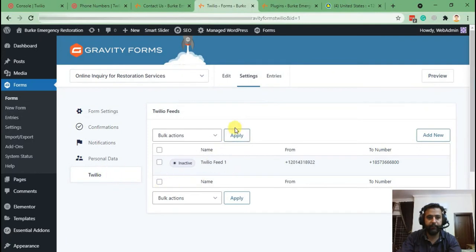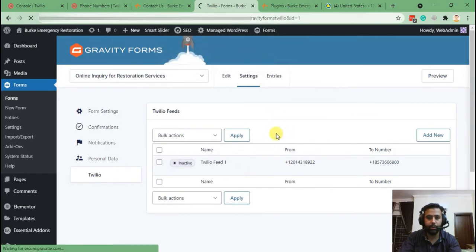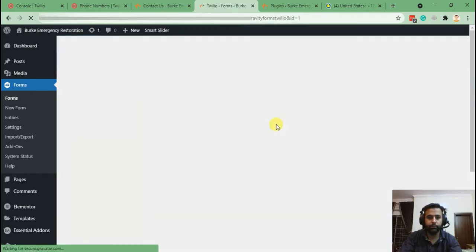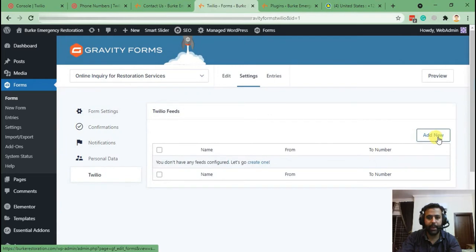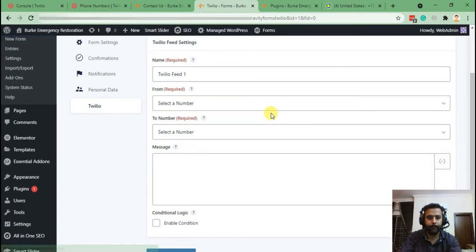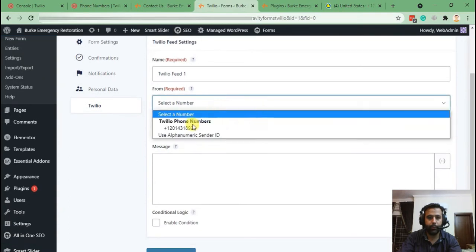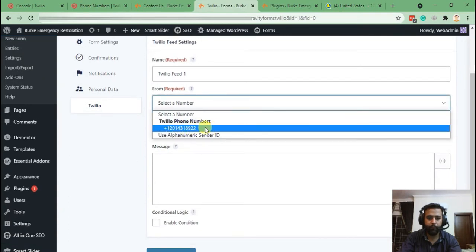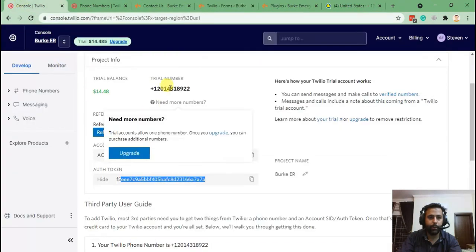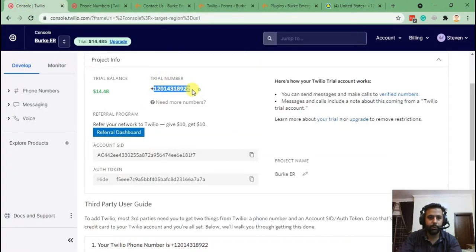From here you'll need to add a feed. I already have one, but let's create a new one — click on Add New. We already have a from phone number set up from our Twilio account, and this is the number that will be used to send SMS messages.